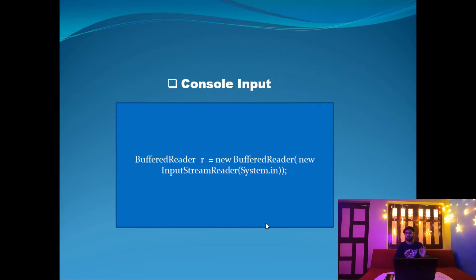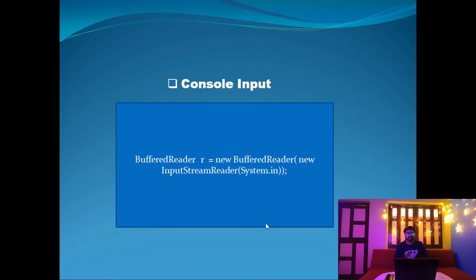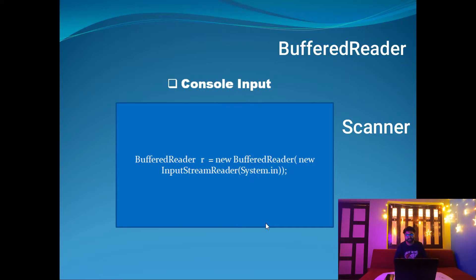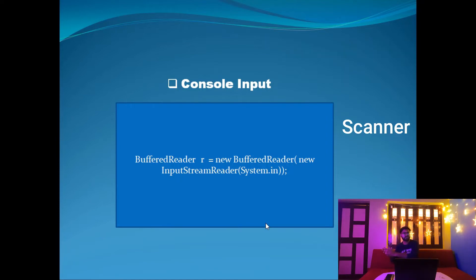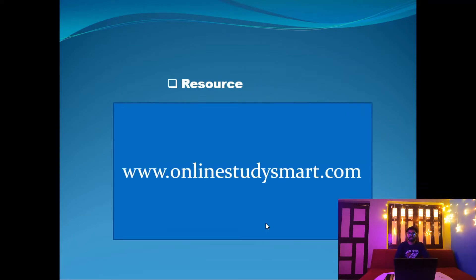Console input is the backbone of this program because we take input from the user and display output in the console window. Inputs come from the terminal window to the program via the input stream. Java provides two classes for this: BufferedReader and Scanner. We are going to use BufferedReader. The code snippet shows how to create a BufferedReader object, and using its readline() method, we read lines from the console.